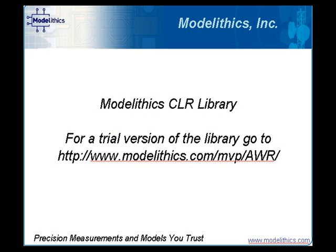That concludes this brief demonstration of the Modelithics CLR library. If you're interested in a free trial version of the library, please go to www.modelithics.com/mvp/awr.